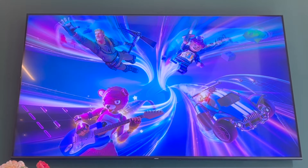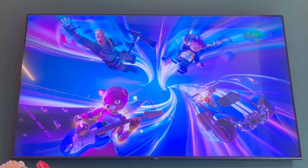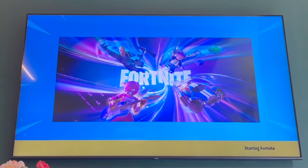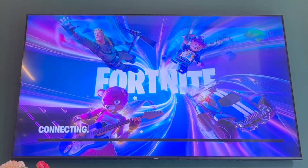How to record on PS5. First of all, what you're going to want to do is be in a game, because you don't want to be on the home screen for this. So once you're in a game, all you want to do is get your PlayStation 5 controller.